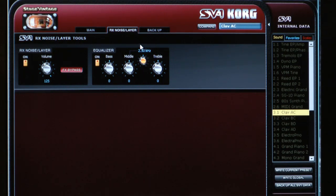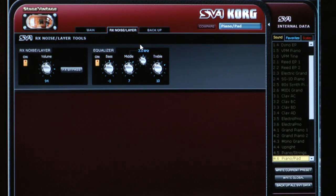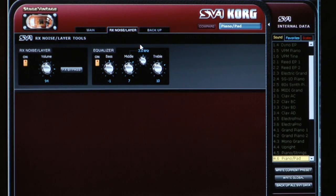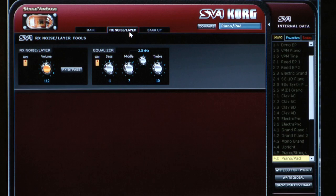There are spots where this EQ is especially useful. For example, going to the piano category, sound number six is a nice piano and pad combination. The volume control will actually adjust the level of the pad beneath the piano, and the same goes for the EQ — so it not only affects the noises of the instruments, it also affects layered instruments. You can also download the new sound pack, which has lots of new layered instruments in there as well.